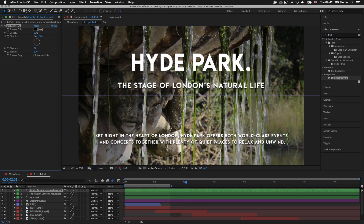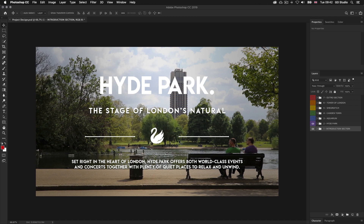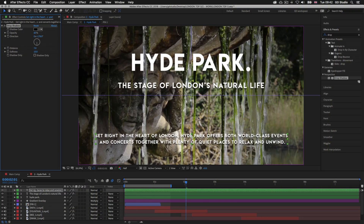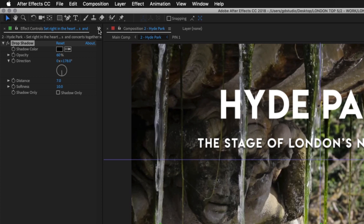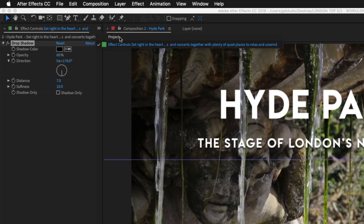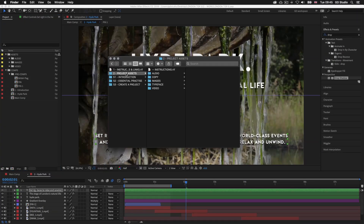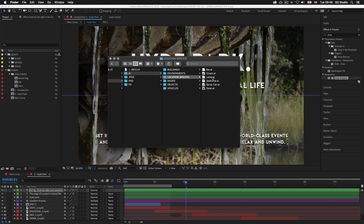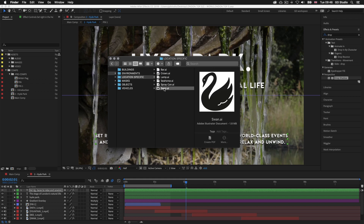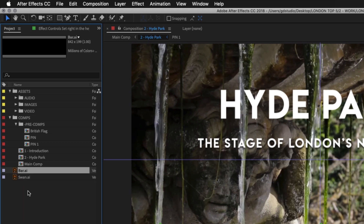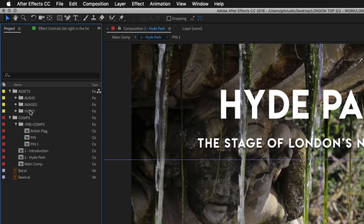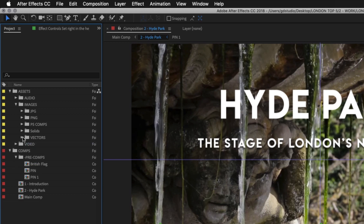Looking back at the Photoshop design we can see in between the type we have visual elements — a swan image with two bars either side. Back in After Effects let's place these into the comp. I'll come over to the panel and click back on the project panel. With the project folder open, click into folder 2 — project assets — then into the image folder, then the AI folder, then into the location specific folder where you'll see illustrated documents. I'll click on the swan document and drag it into After Effects into the project panel. I'll come back and click on the bar document and drag it into the project panel as well. I'll drop the two new files into the vector folder in the images folder.